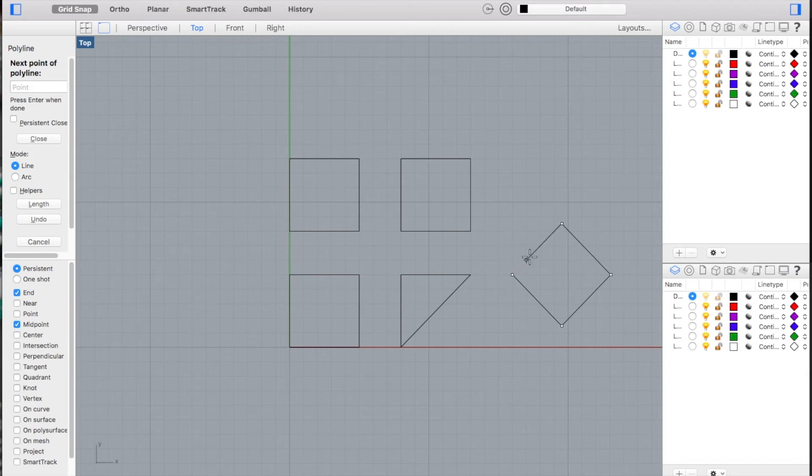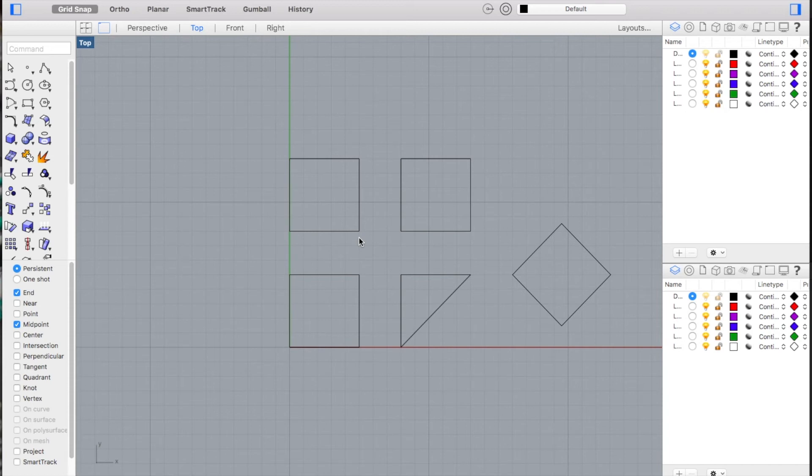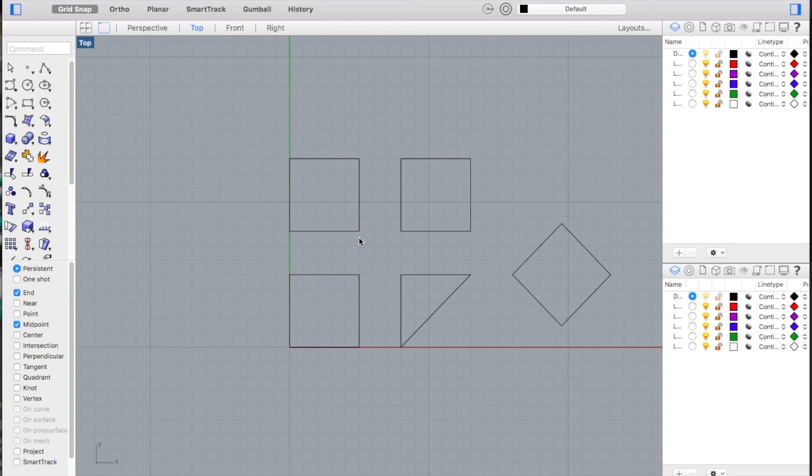And once we do three of those, we're going to hit close to finish off our diamond shape. And there we go, that completes Exercise number 14 and the first major project in the Rhino unit.